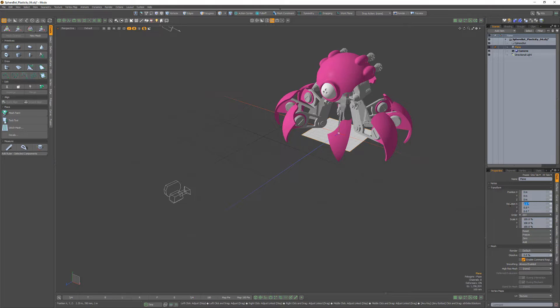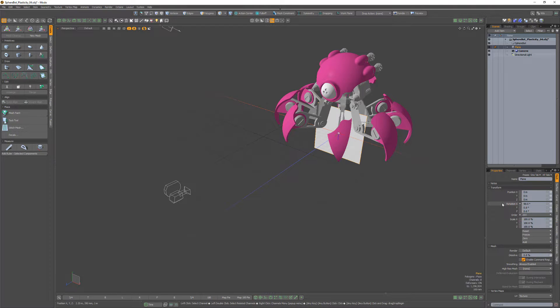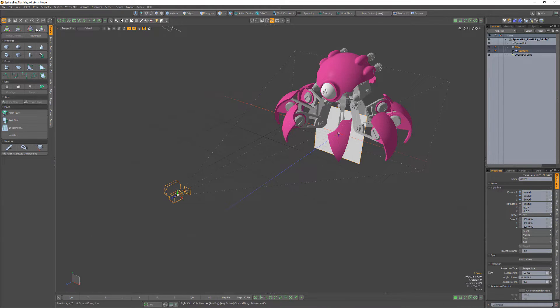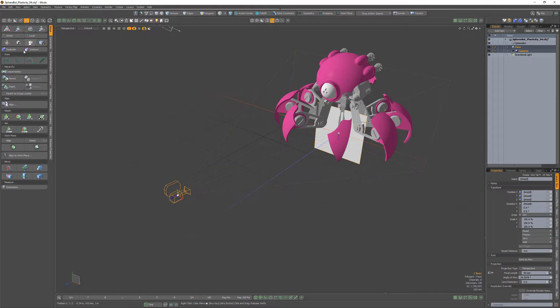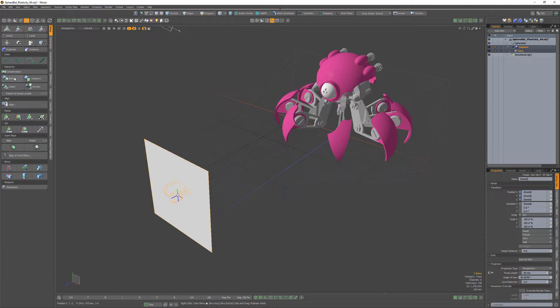Rotate it 90 degrees in the x-axis, shift select the camera, then click the parent button in the setup sub tab of the setup and rigging toolbar.